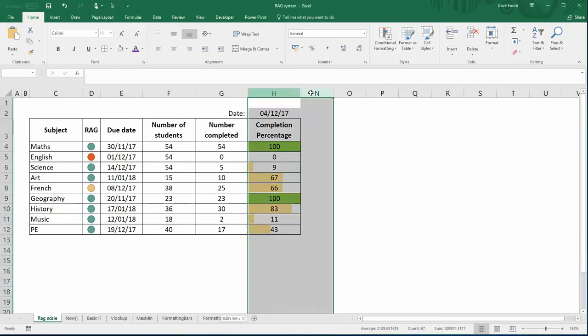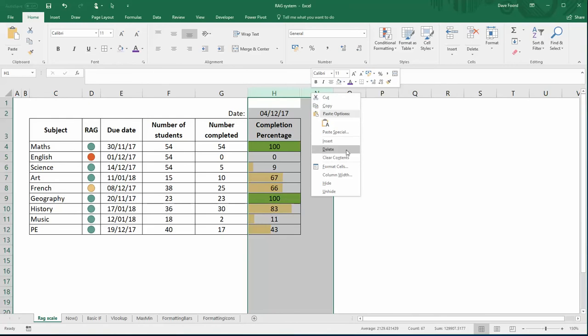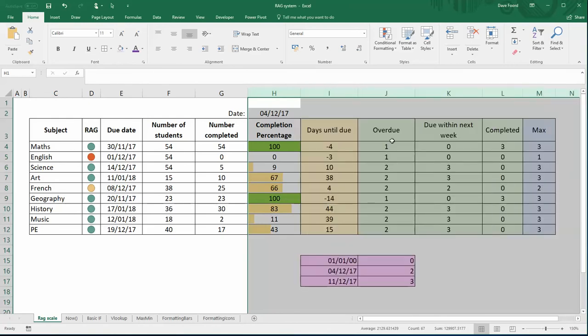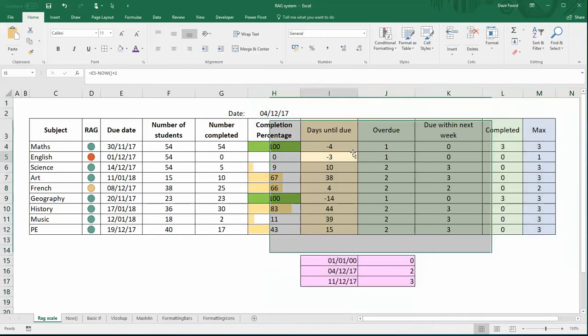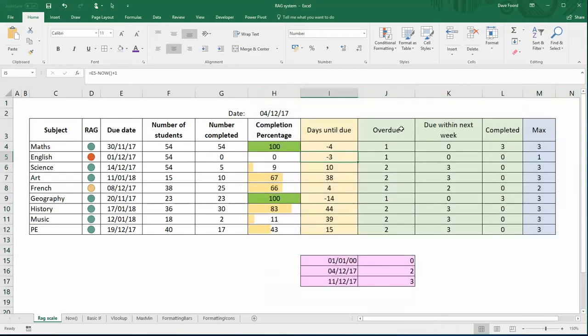To see how this works, I'm going to first unhide some columns which is what's doing the working out. This table here that I've colored yellow, green and blue is working out the information that we need. This column here which is in blue, which is my highlighted max, has the numbers 1, 2 or 3 in it and those are the numbers that are creating my icons.